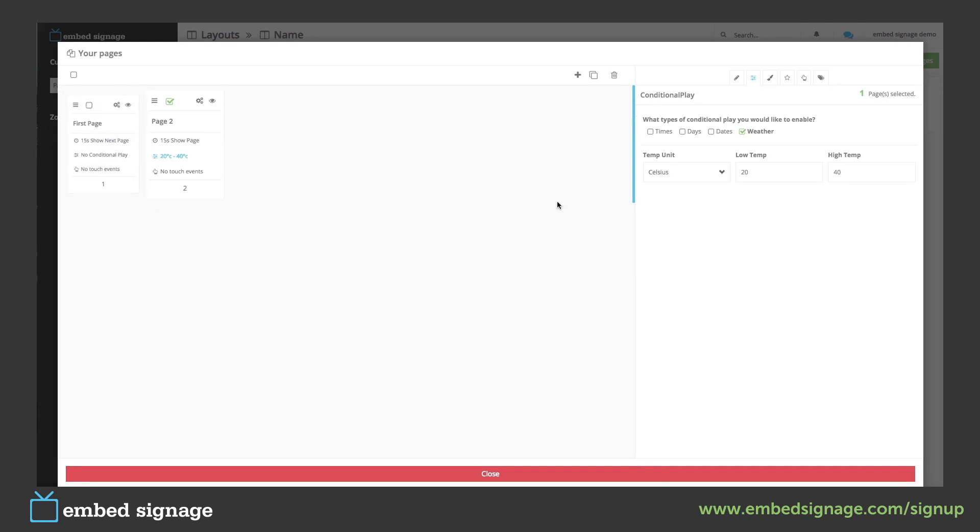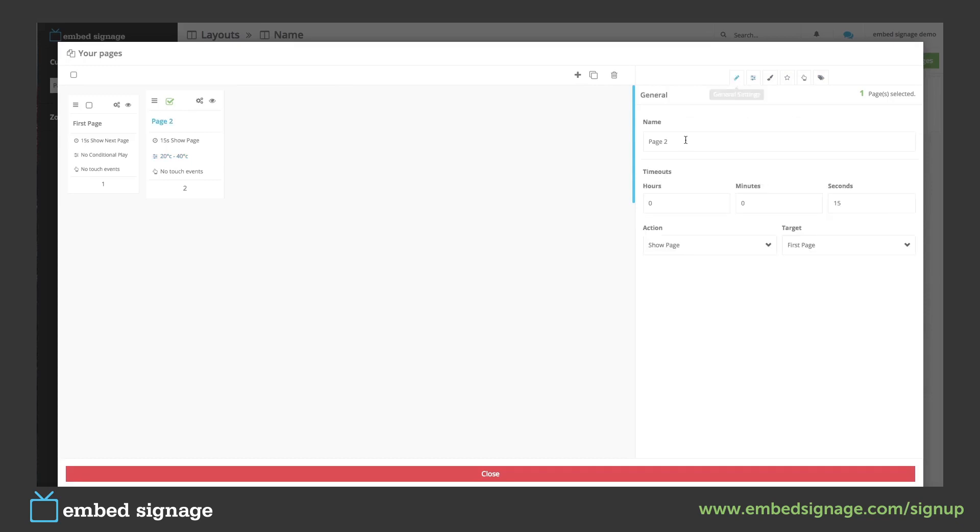The other settings we can edit are at the top here. First of all we have to select the page and then the settings we want to edit. So here we can change its name and apply a timeout which we've already done.